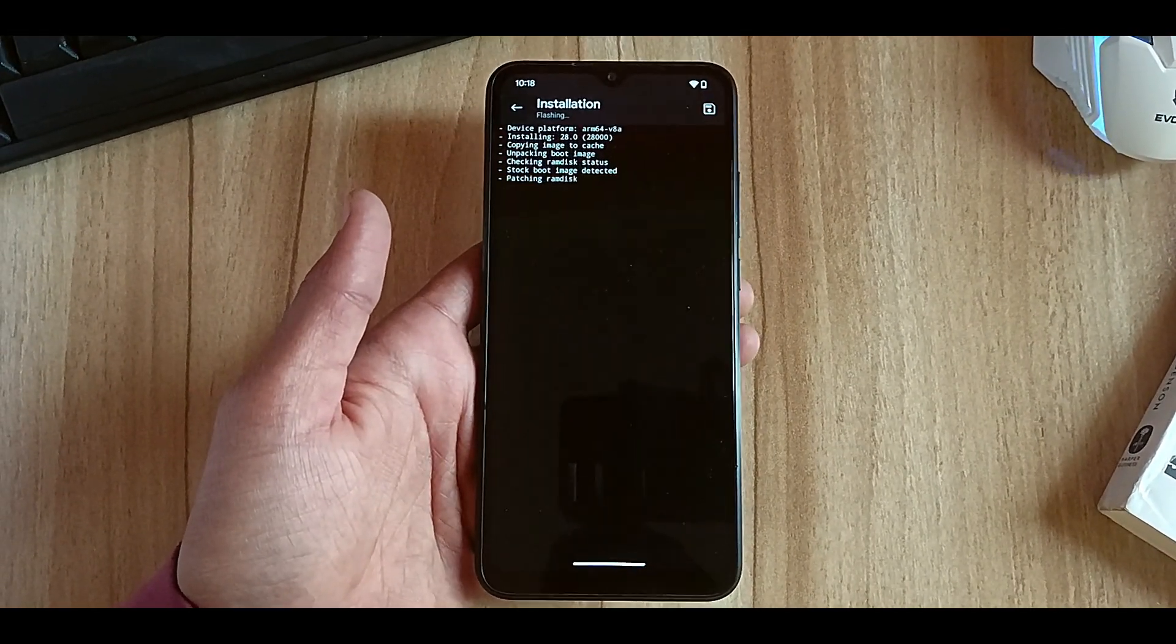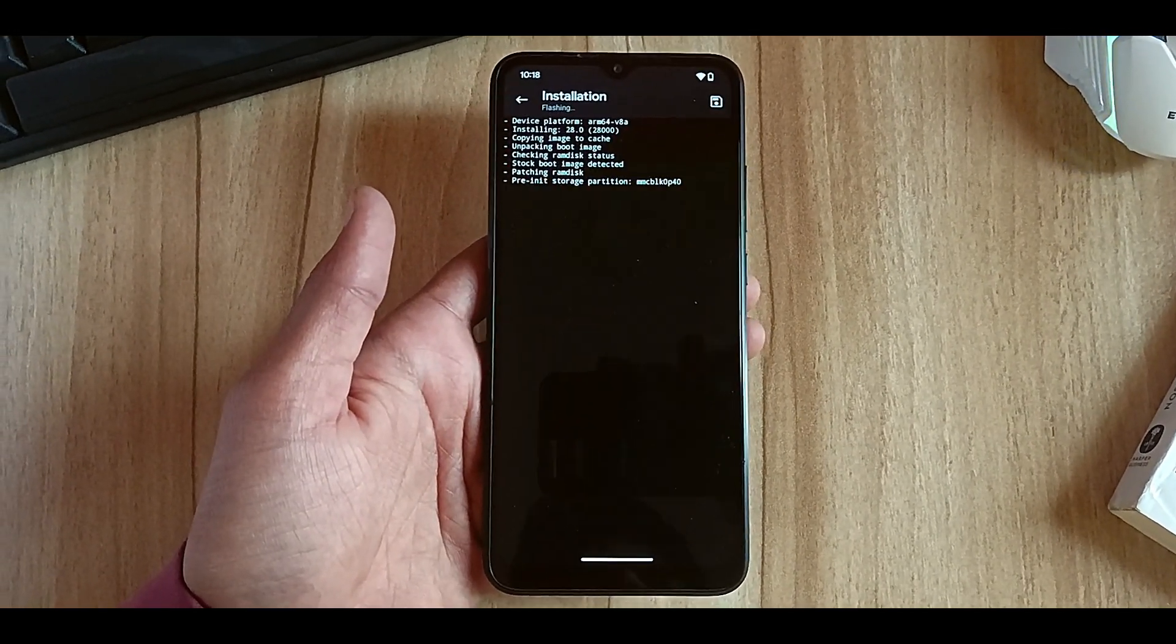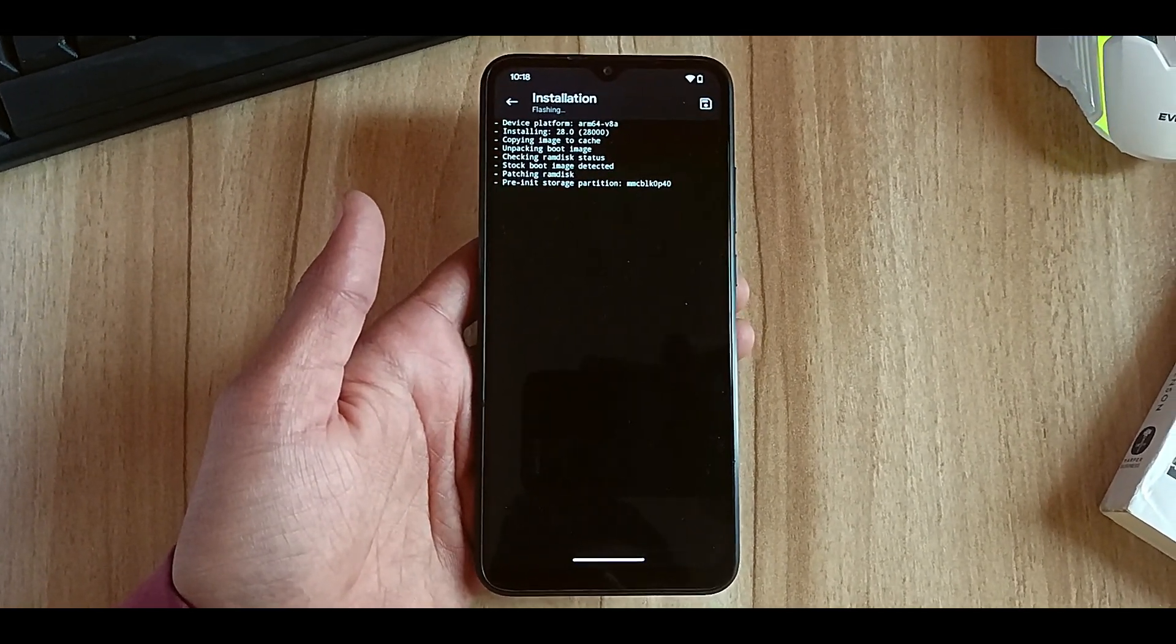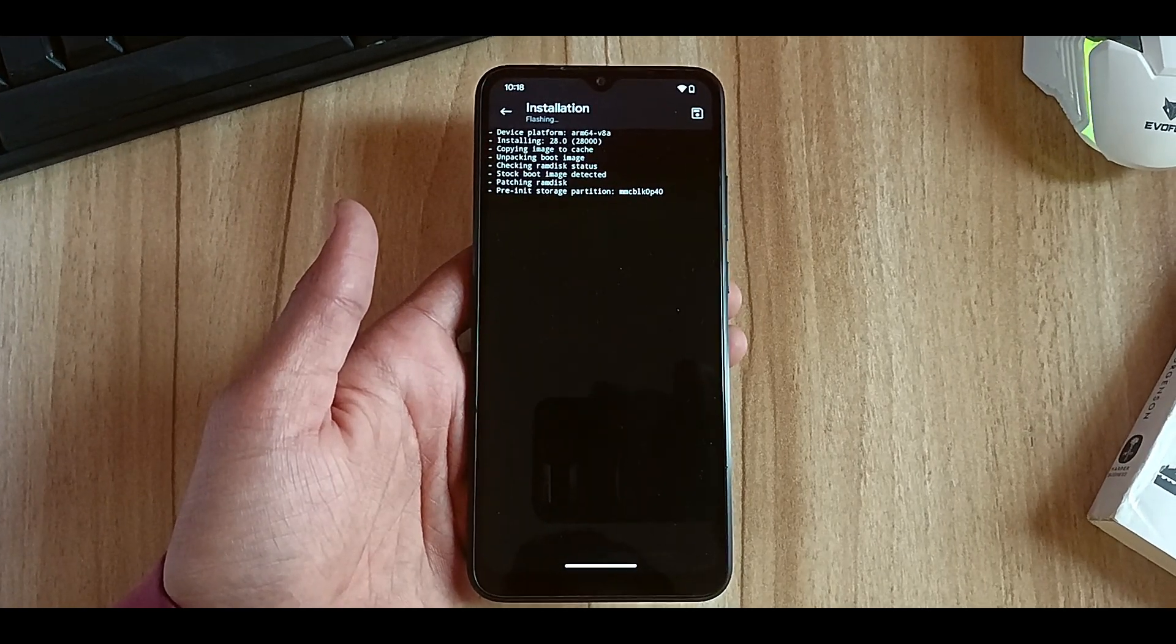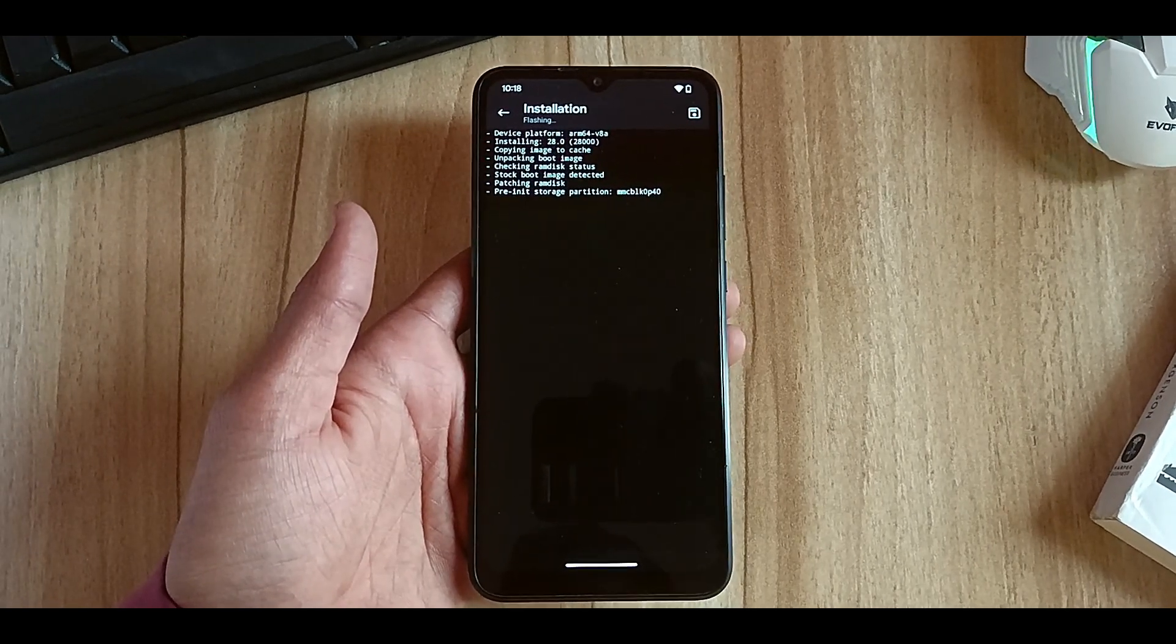As you can see, the process is going on and it's patching the boot image that we are going to flash.